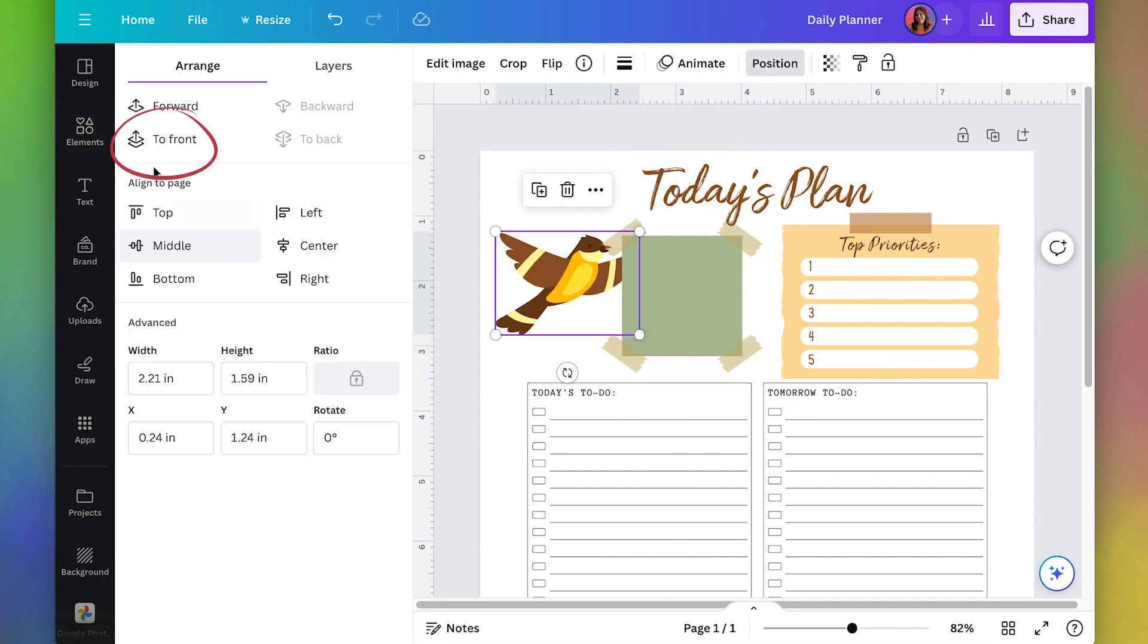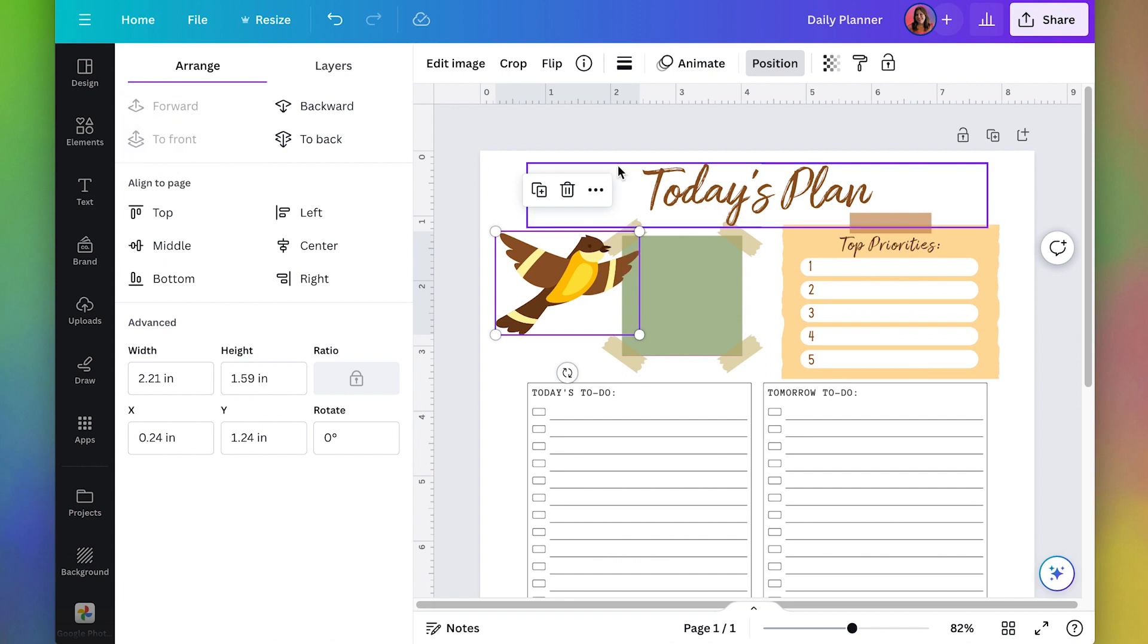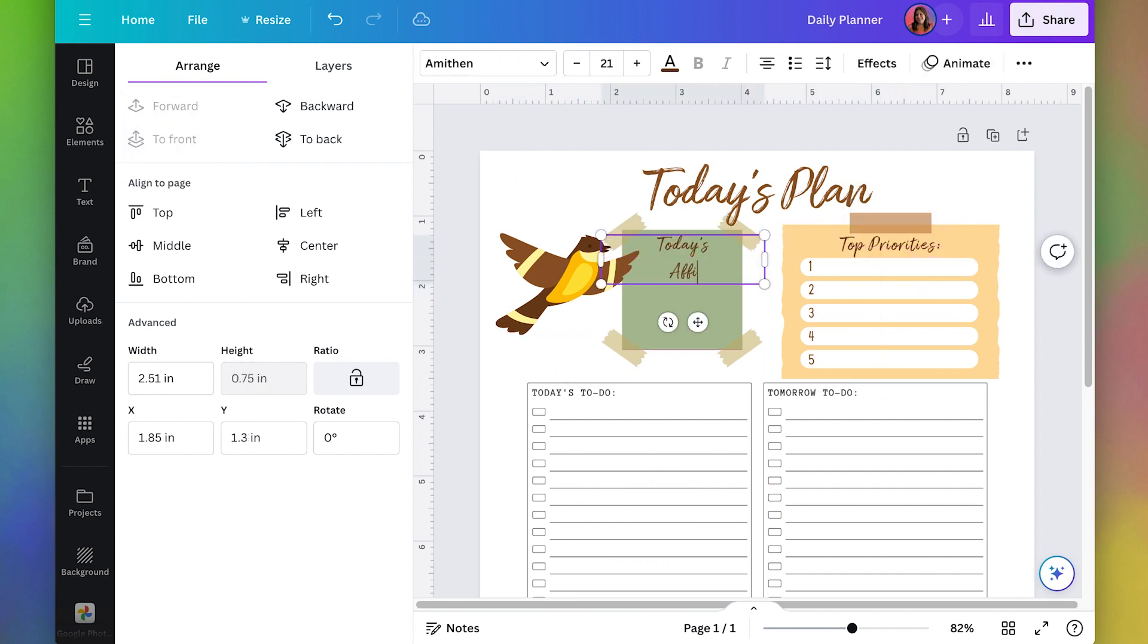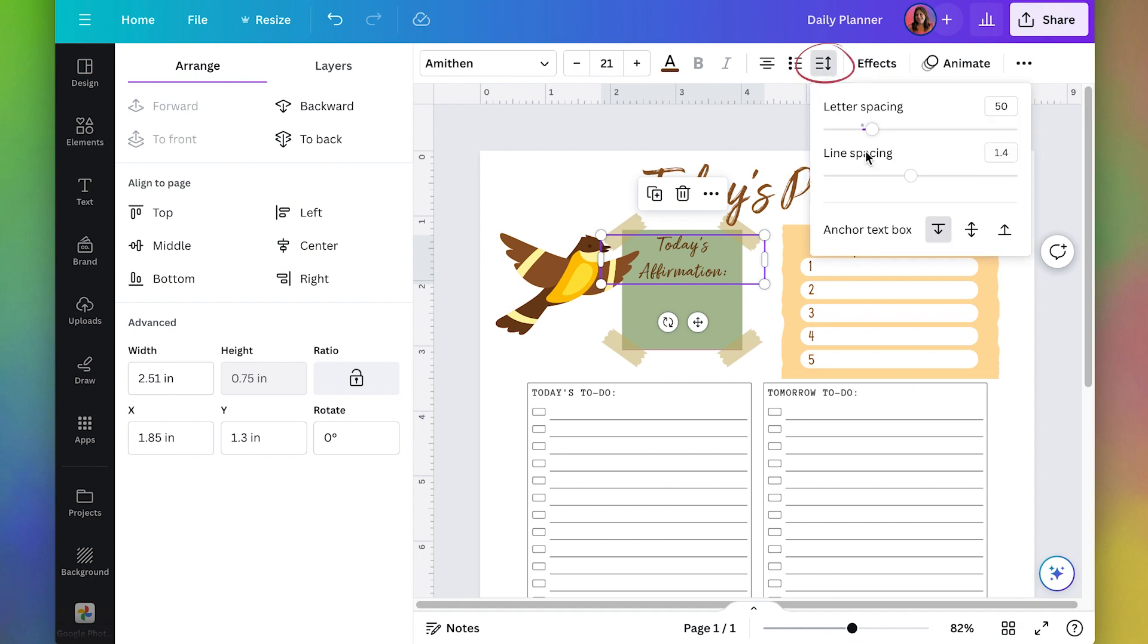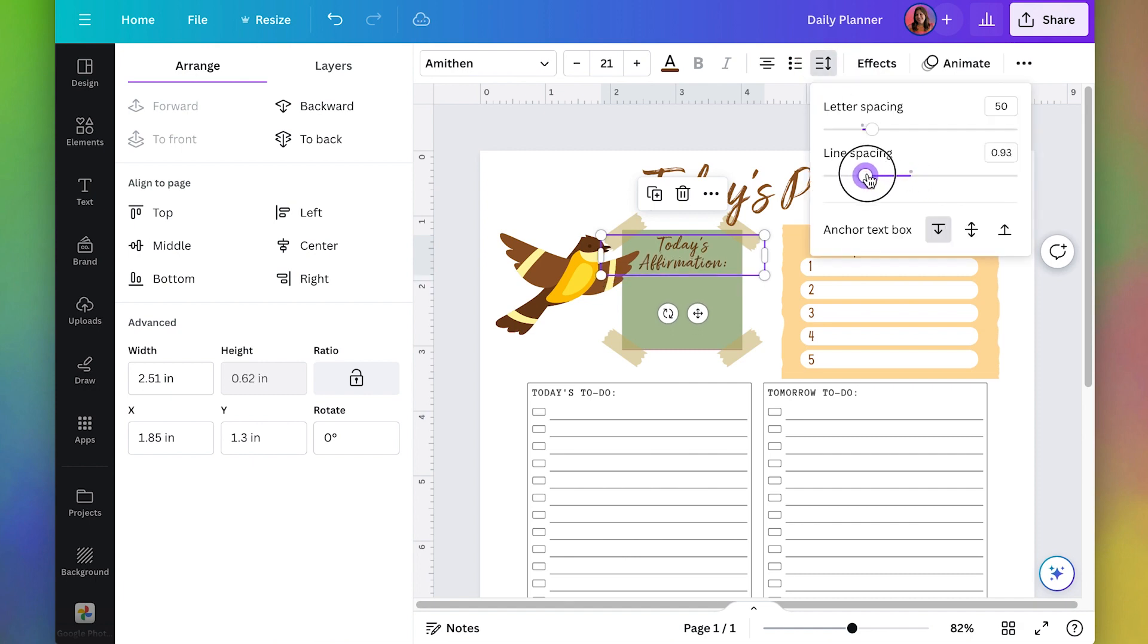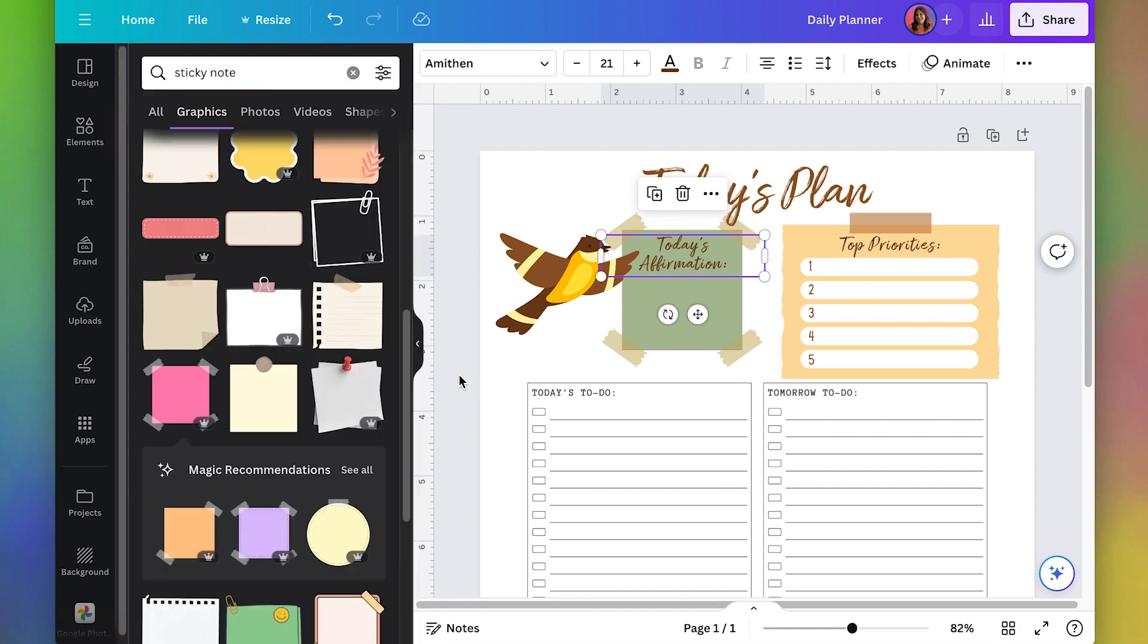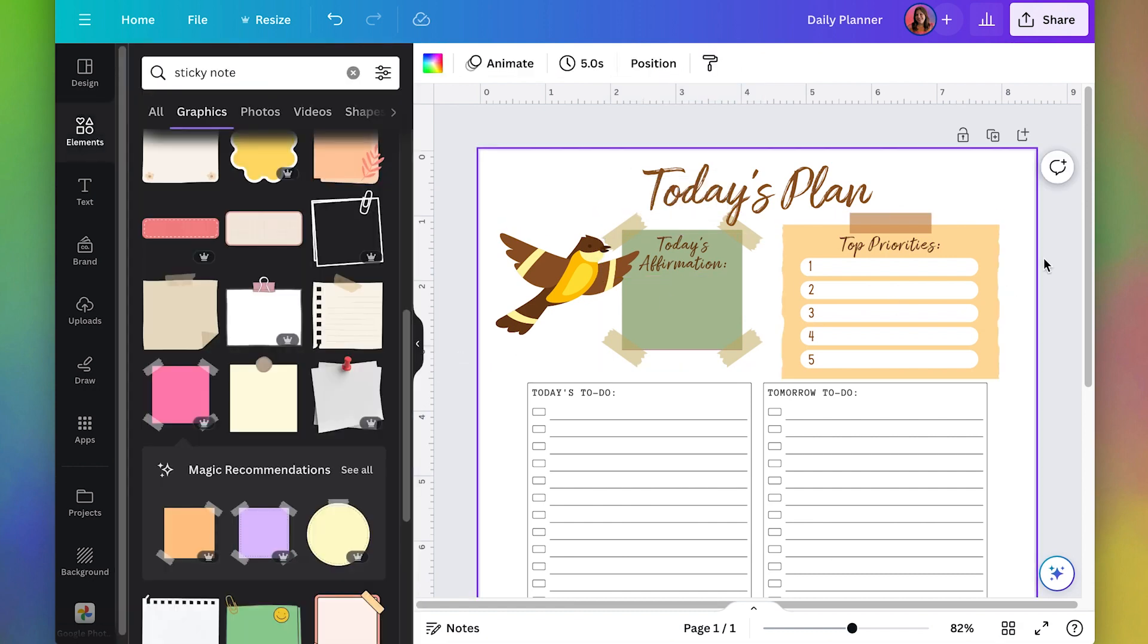I'm going to bring the birdie to the front and then I'm just going to write today's affirmation and these lines are really far apart so make sure you pay attention to your line spacing. I'm just going to go up here to spacing and I'll just bring the line spacing in. That feels a lot better to me and then we can do today's to do.